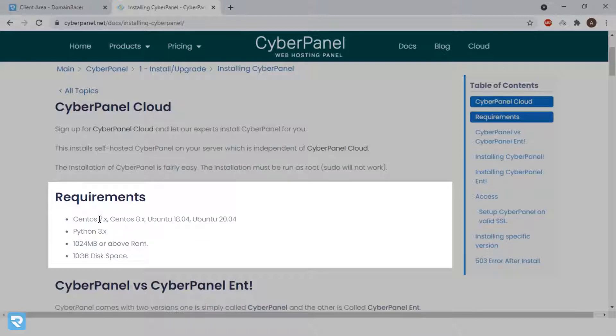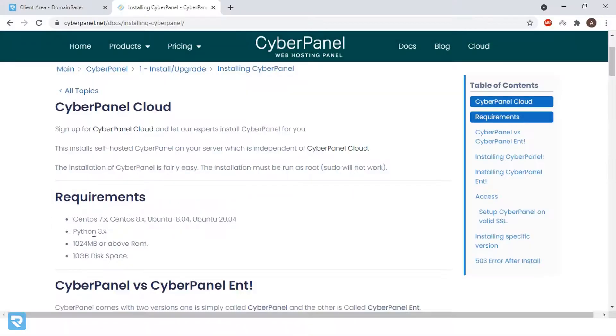While installing CyberPanel, we always recommend you to go with CentOS because it's the most advanced one and people are actually, all the server related operations are going to be performed in the future in CentOS or CloudLinux. And Python is a must.